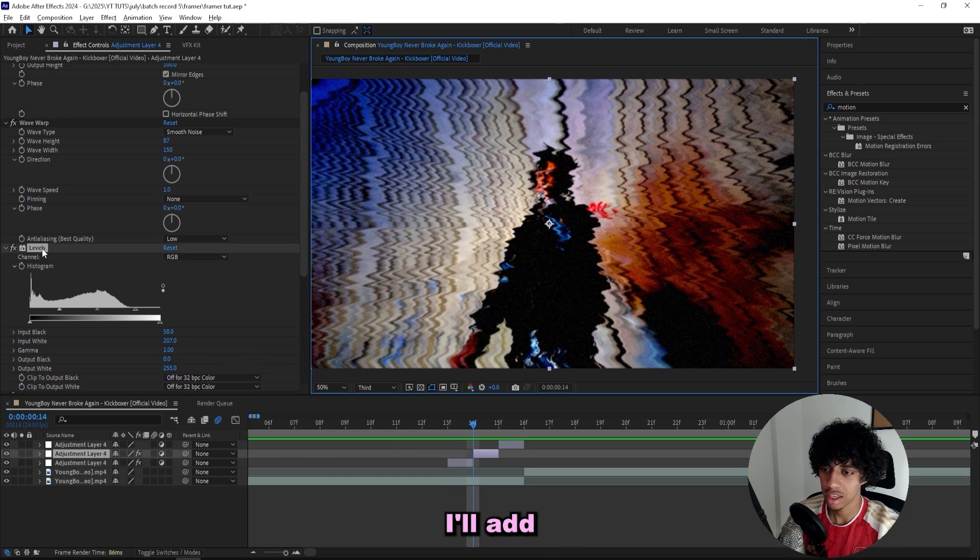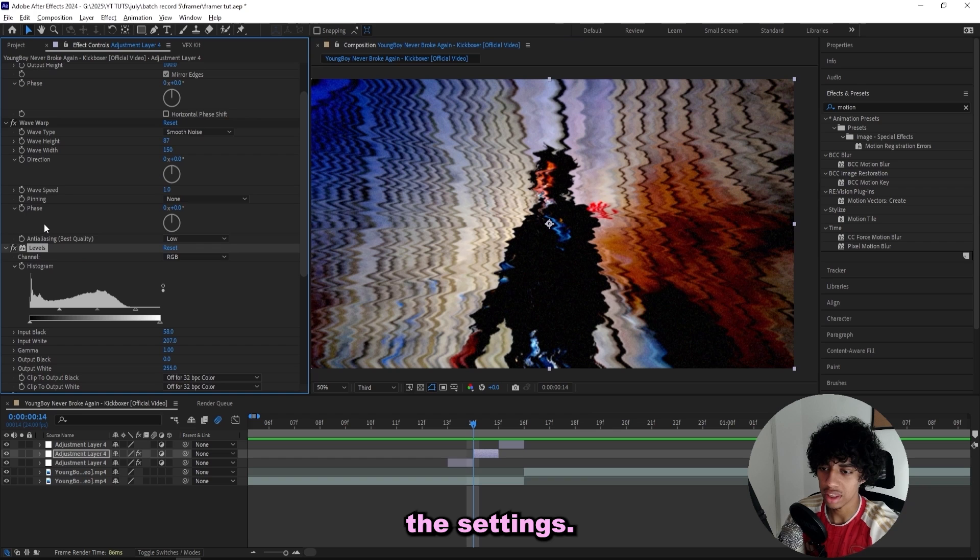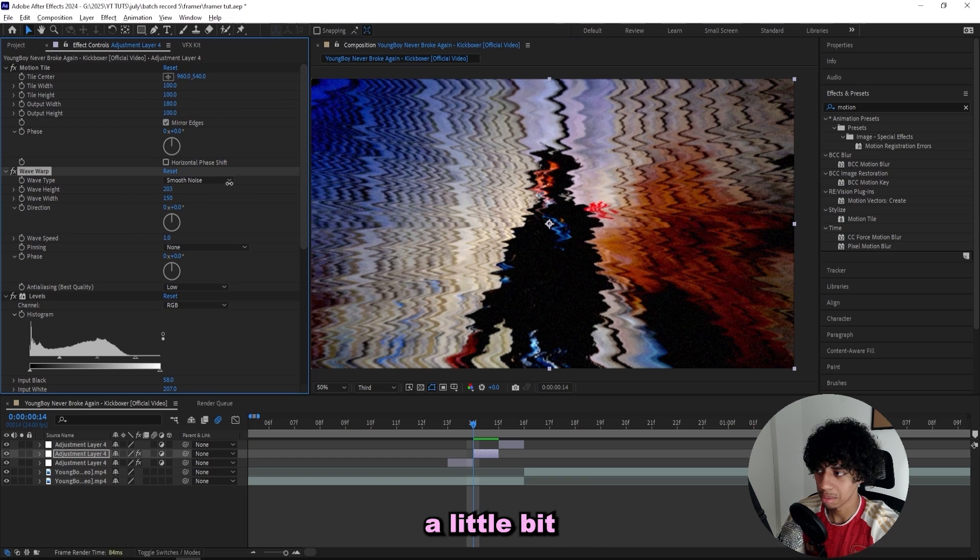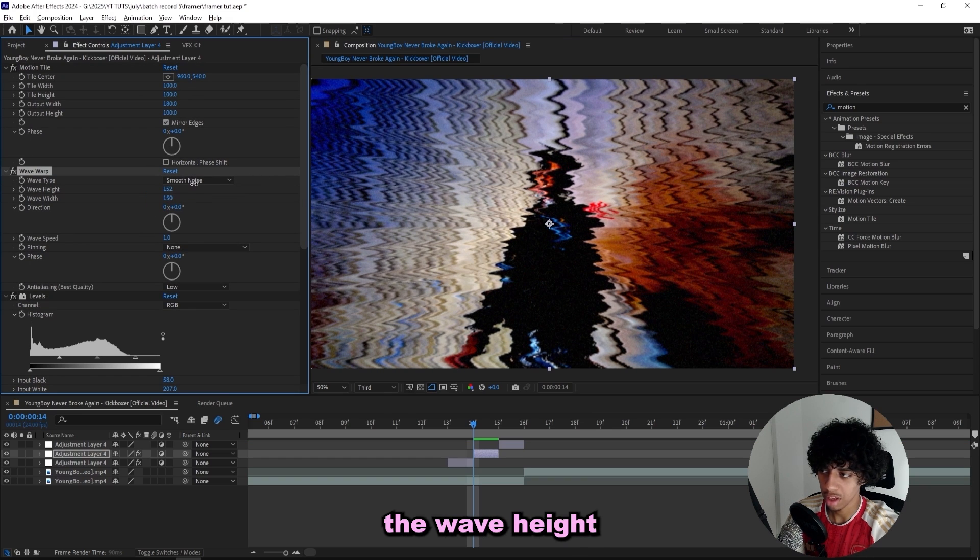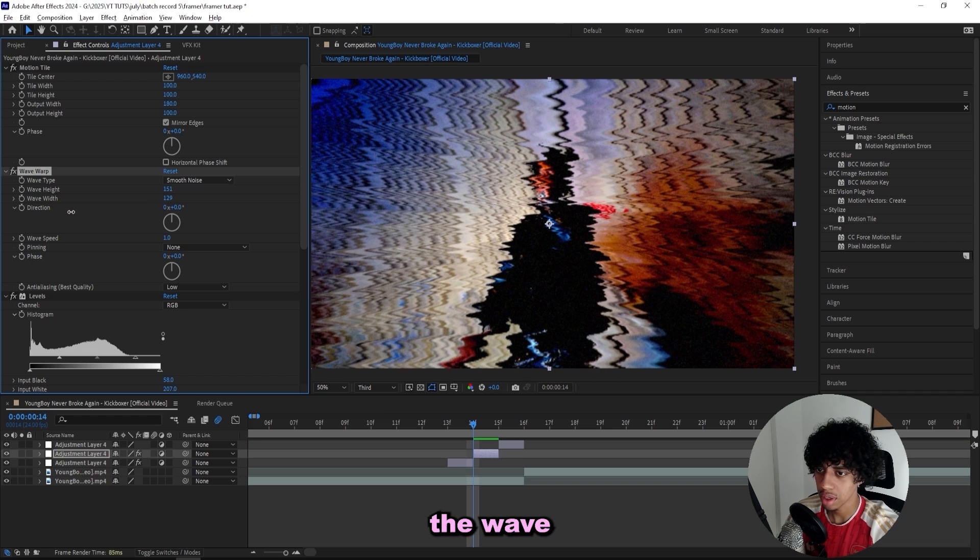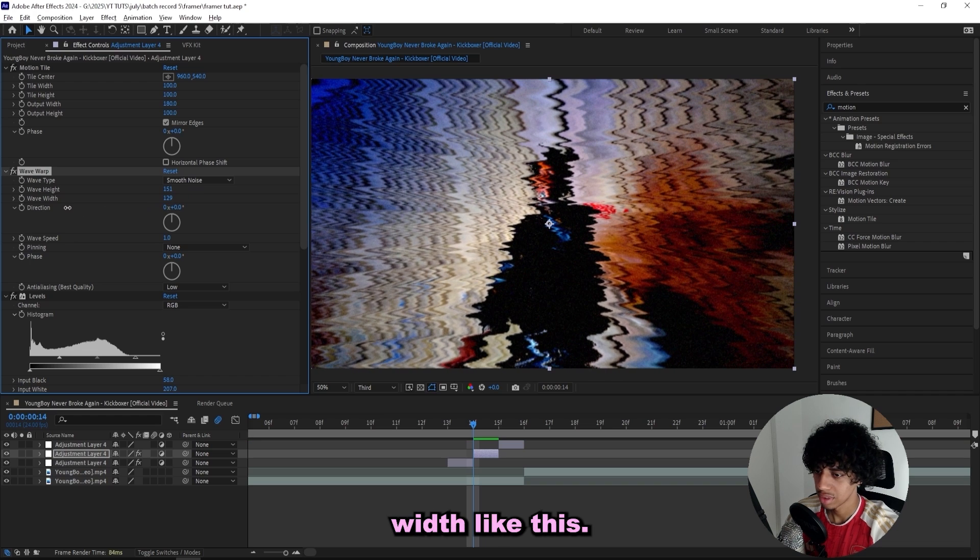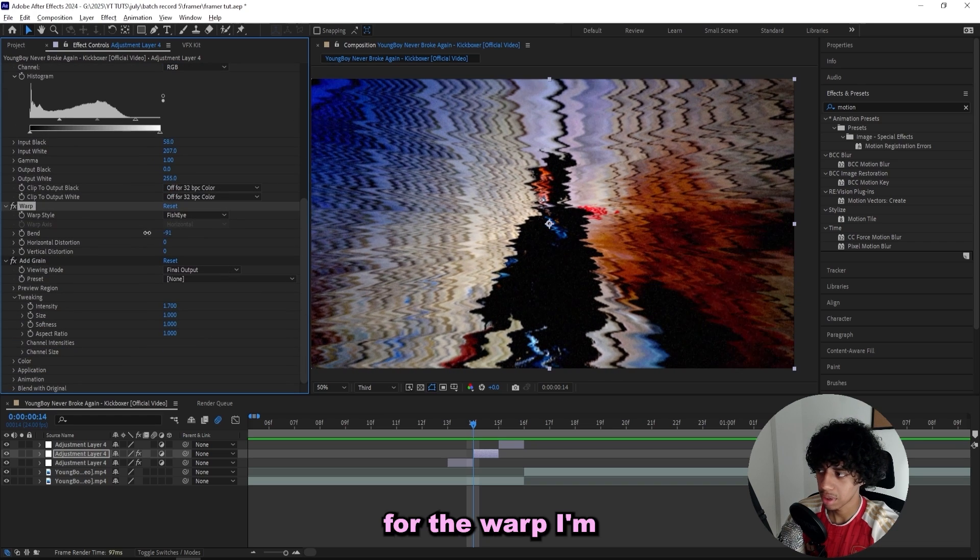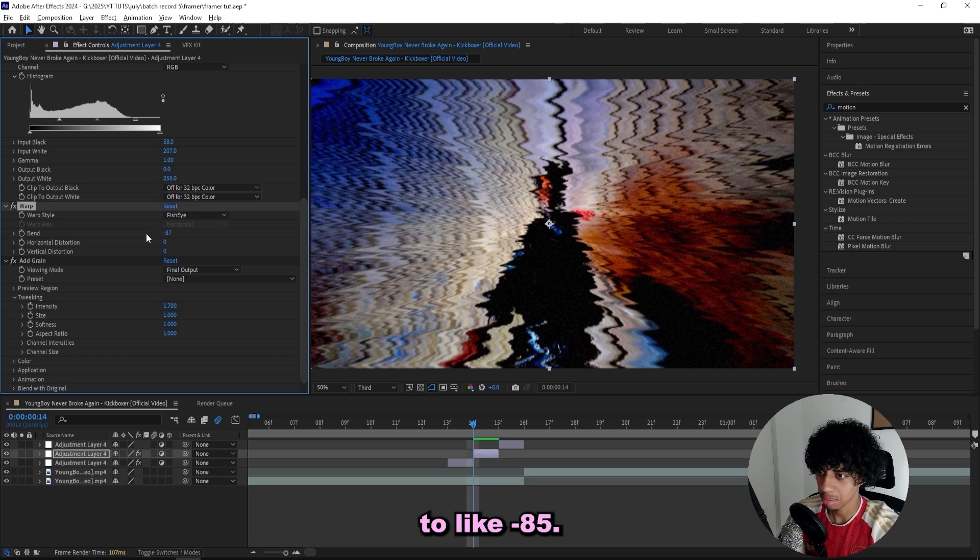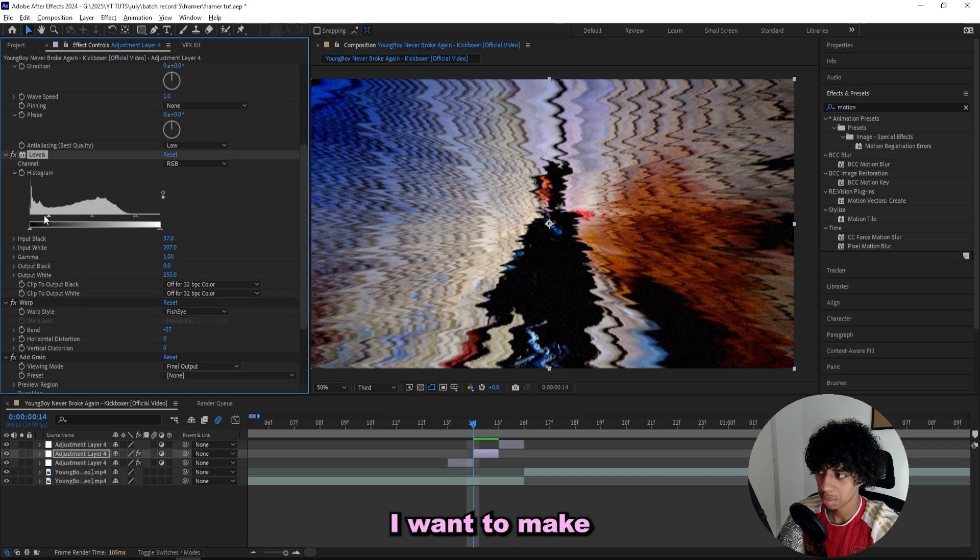I'll remove the other adjustment layer. For the next one I'll basically keep the same effects and I'll add a little bit more on and tweak the settings. For the wave warp we can make it a little bit heavier, just bump up the wave height and drag down the wave width like this.